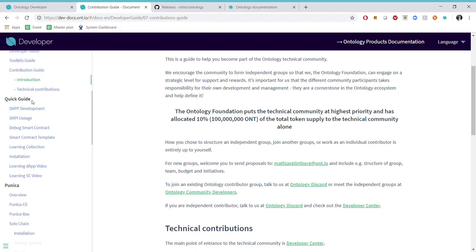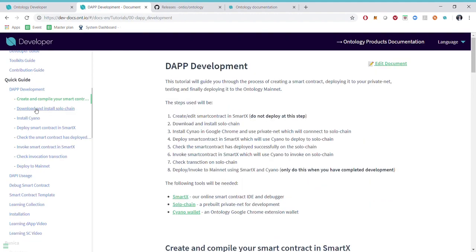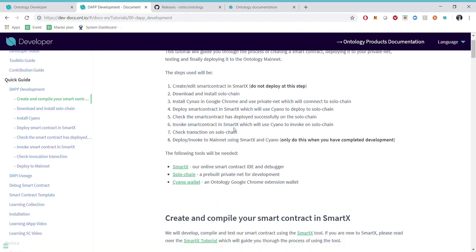The next section is the quick guide. We have developed a section of guides which will help you get started very fast with development on Ontology. One for instance is the dApp development. Here you will learn how to create and develop smart contracts with SmartX. You will learn how to deploy and invoke these in a private net setting but also you will be able to do it on testnet and also how to use our Syno wallet.